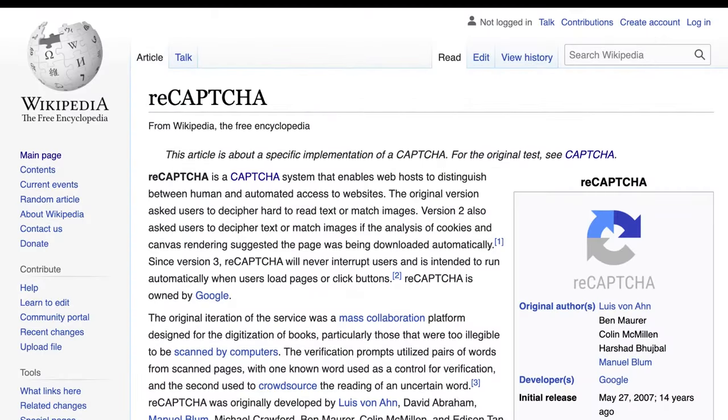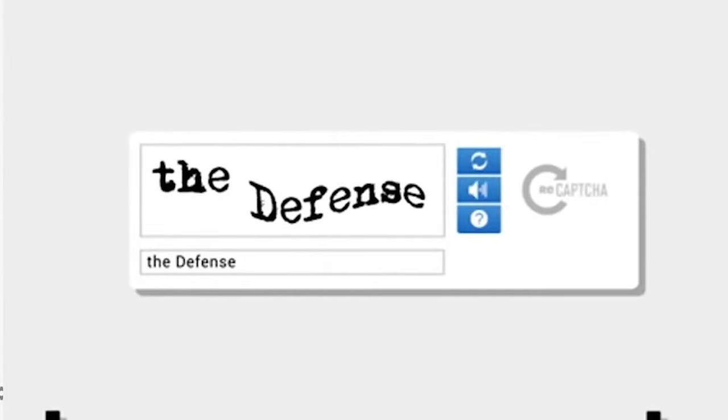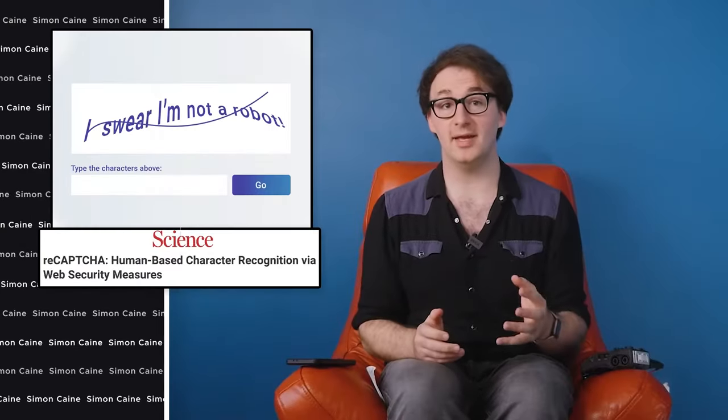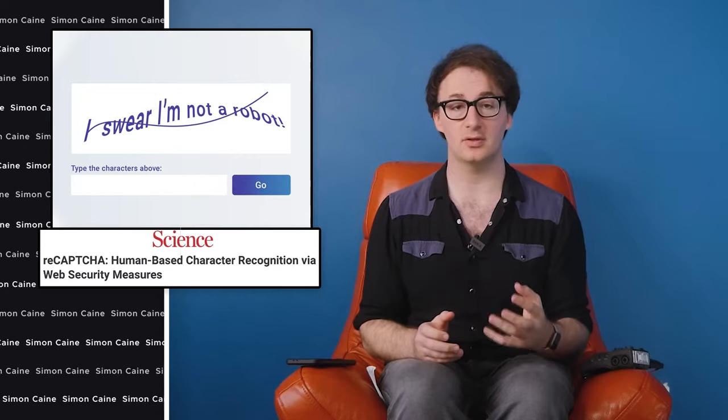If you're old like me, your back constantly hurts, but you'll also remember that in the past, Captcha, a company Google purchased in 2009, used words to prove you're not a robot. But they also use that data to teach their character recognition software.